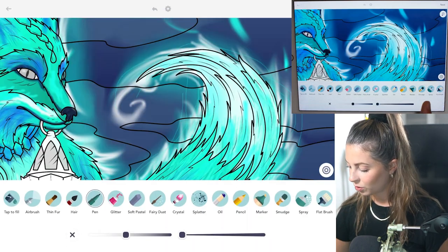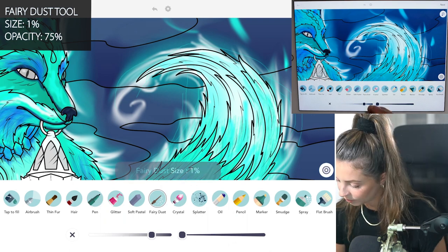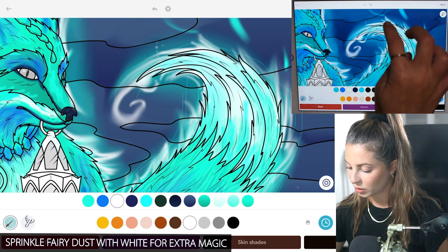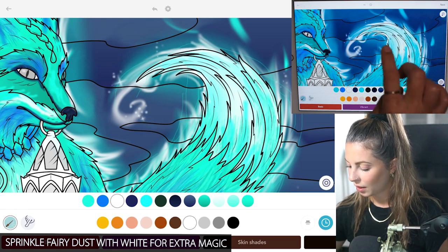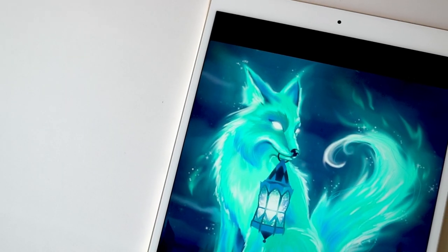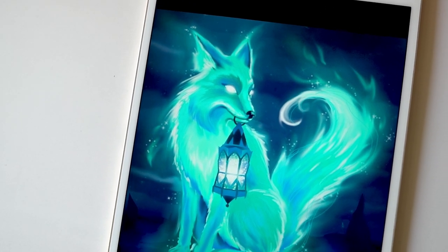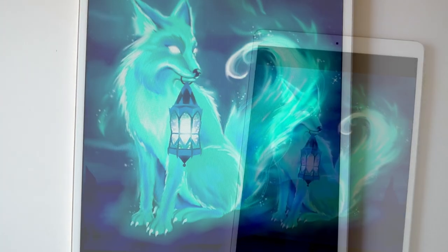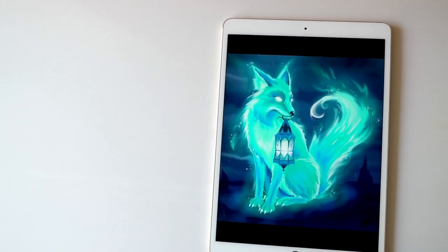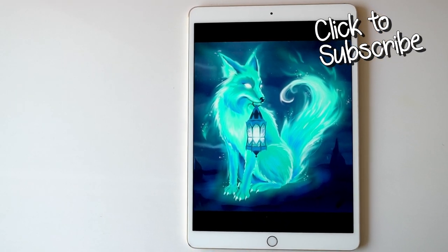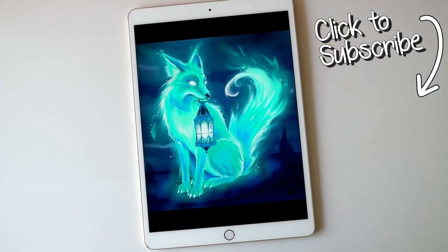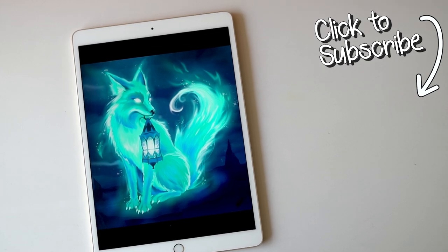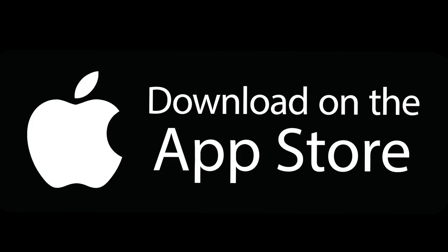Last but not least, you can also use the fairy tool for some extra glitter. Size one, opacity at 75, using white — just sprinkle it around wherever you'd like. Don't forget to color in the lantern as your last step. You can also try different colors for your spirit animal, like blue or green, depending on what you're going for. If you'd like to see more tutorials like this, subscribe to the Color Therapy YouTube channel so you don't miss any new videos. You can get the Color Therapy app for free on the App Store.